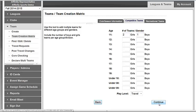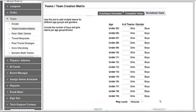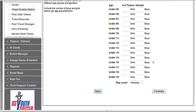Once you are done, you can hit Continue. You will then be given the option to create additional teams for Recreational. If you do not have any Recreational teams, you can just hit Finish.